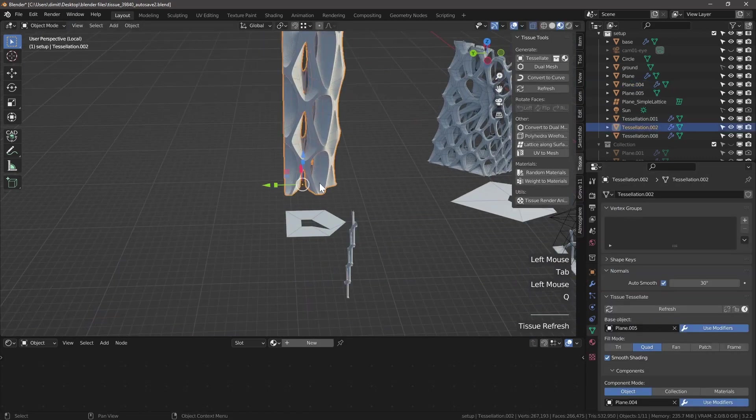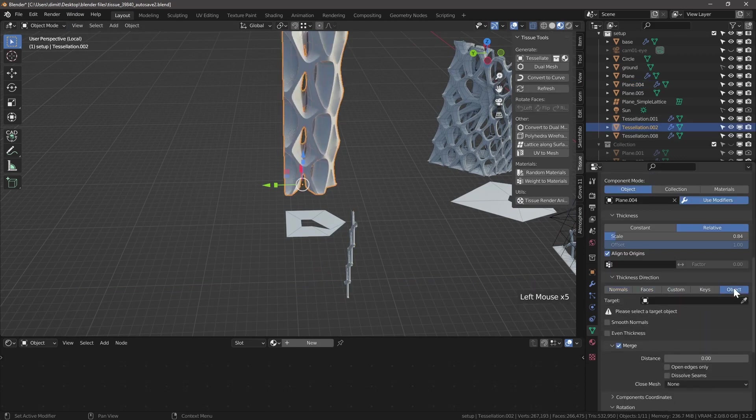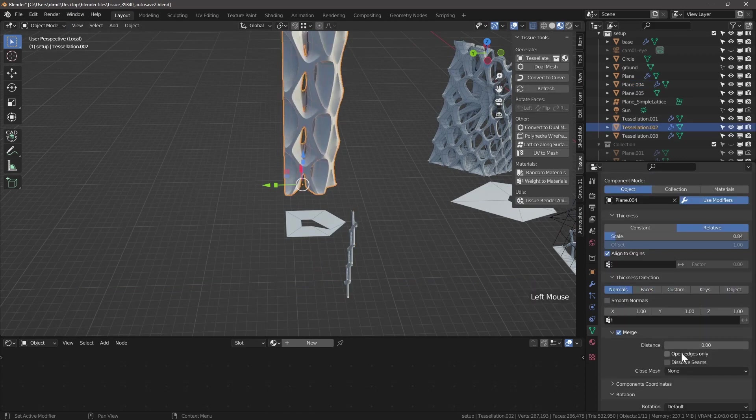We can change the depth of the component. We can also change the scale.